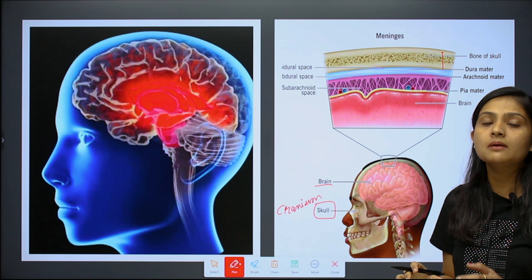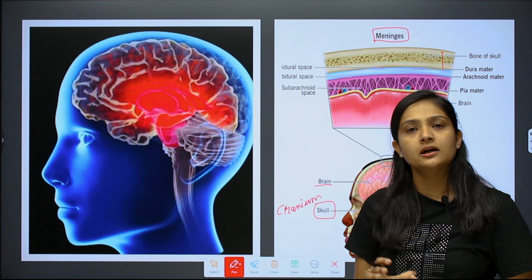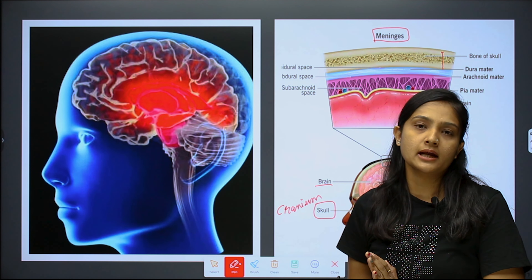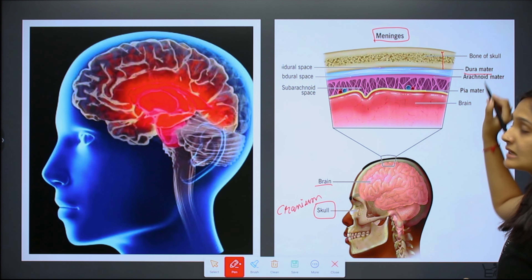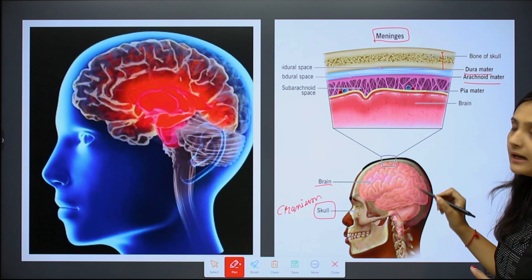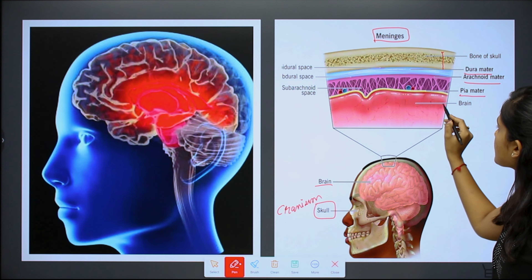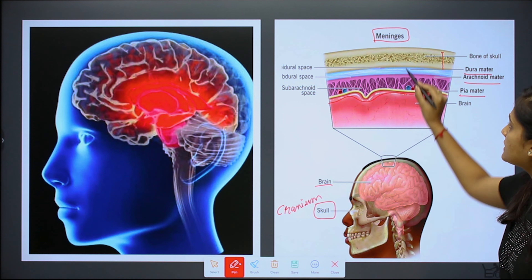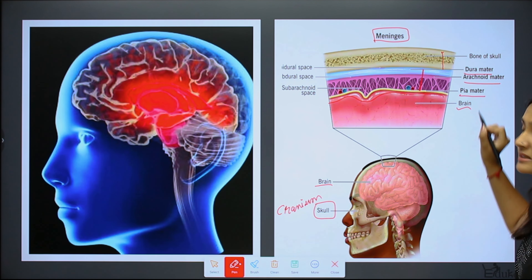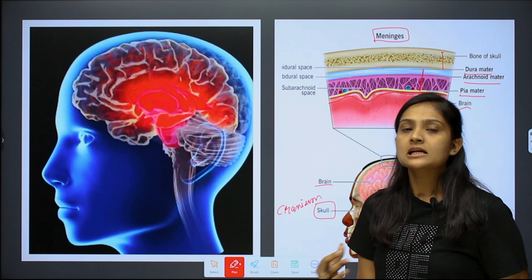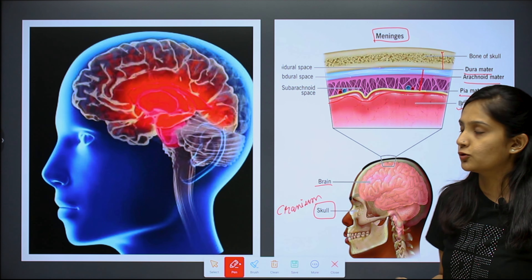There are two types of systems in animals: the nervous system and the endocrine system. The nervous system has two types: the central nervous system (CNS) and the peripheral nervous system (PNS). The CNS has two parts: the brain and the spinal cord. The peripheral nervous system is made up of nerves.